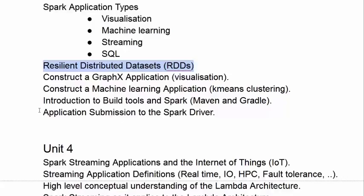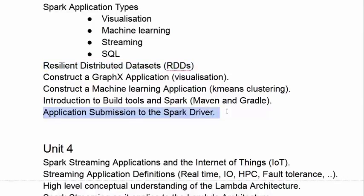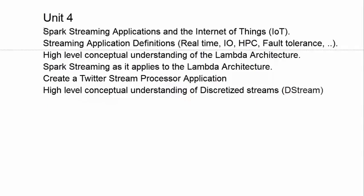In this practical exploration of Spark applications, we develop a good conceptual understanding of what a resilient distributed dataset is in Spark. We learn how we can submit these applications to a Yarn cluster with a Spark driver, and we learn how to use the build tools, Maven and Gradle, to create Spark applications.